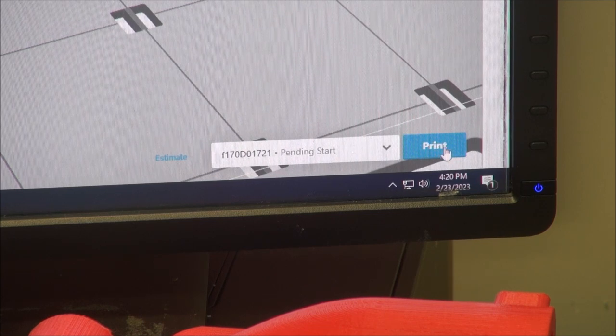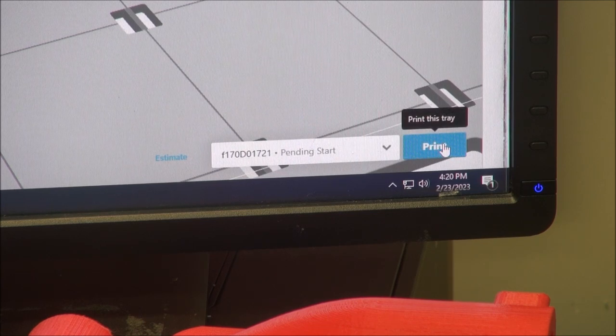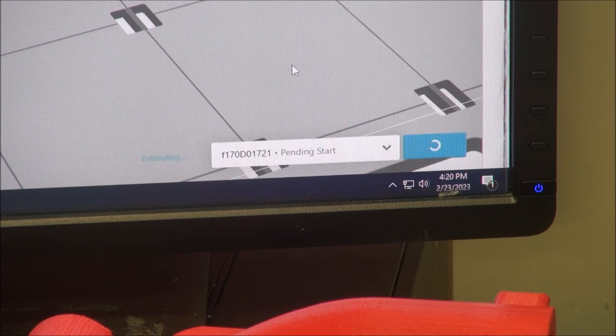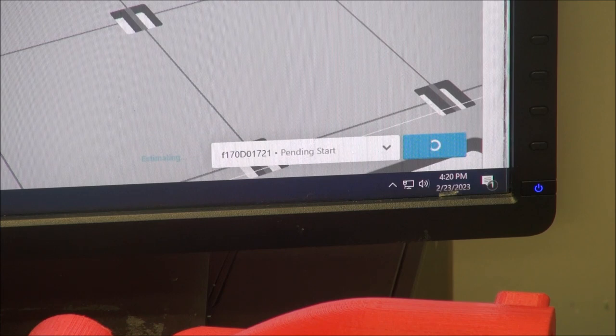On the right corner down here you see the word print, you go print. And it says preparing to print, please wait, up here at the top.